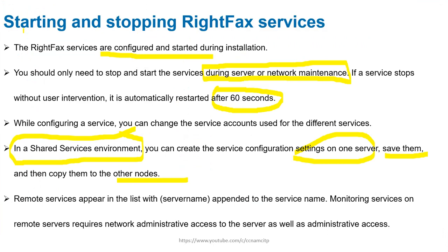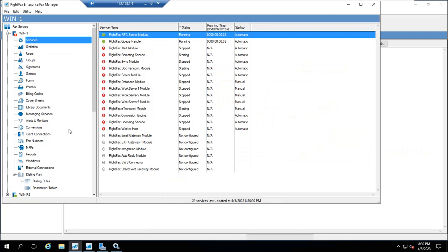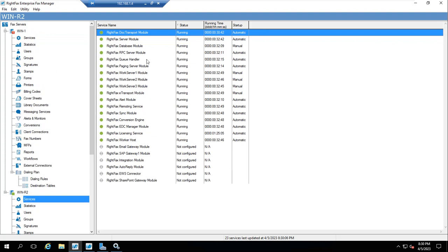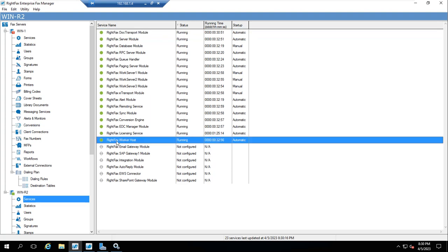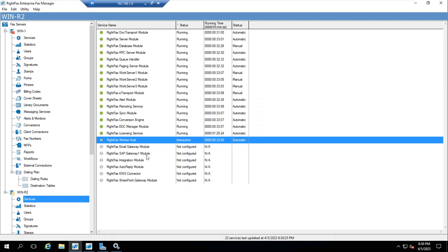So this is what I was talking about — starting and stopping RightFax services. At the time of installation, all services are configured and started. If anything stops automatically it will restart after 60 seconds. In a shared environment you can configure on one server and move settings to another. Let me show you the services here — this server is up and these services are running. You can stop a service from here.